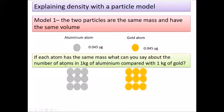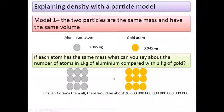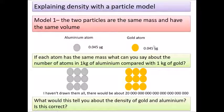If the particles had the same mass and volume, the number of atoms needed to make a kilogram would be the same, the masses would be the same, the volumes would be the same, and therefore the densities would be the same. But we know the densities aren't the same, so this model clearly isn't right — either the particles aren't the same size, or they're not the same mass.